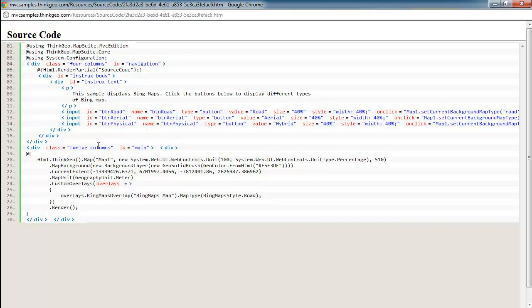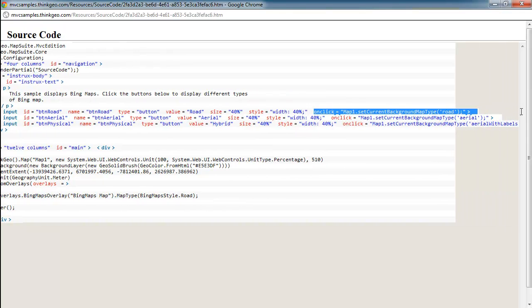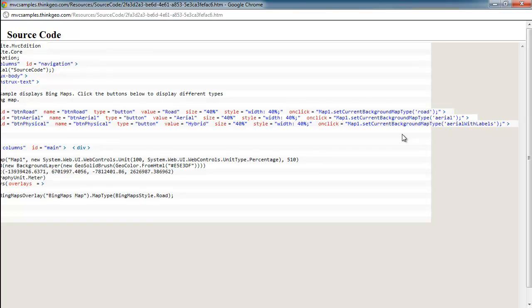The next part I'd like to show you is how you can switch between the different types of maps that Bing supports, such as aerial, physical, and road. And the way we've done that is we just have some standard buttons here on our web page. And if we scroll over here to the right, you can see on the on-click event of these buttons, we are calling map1.setCurrentBackgroundMapType and we're passing in the type of map that we would like to switch to.